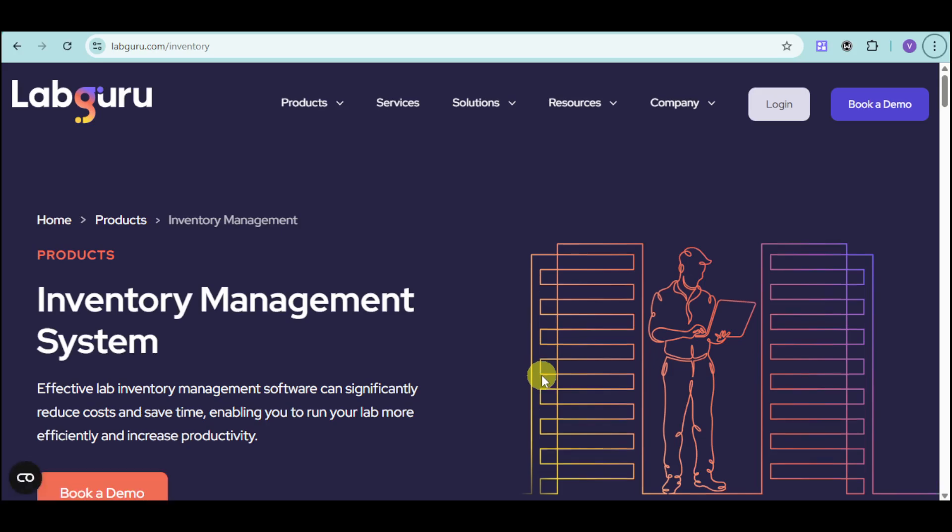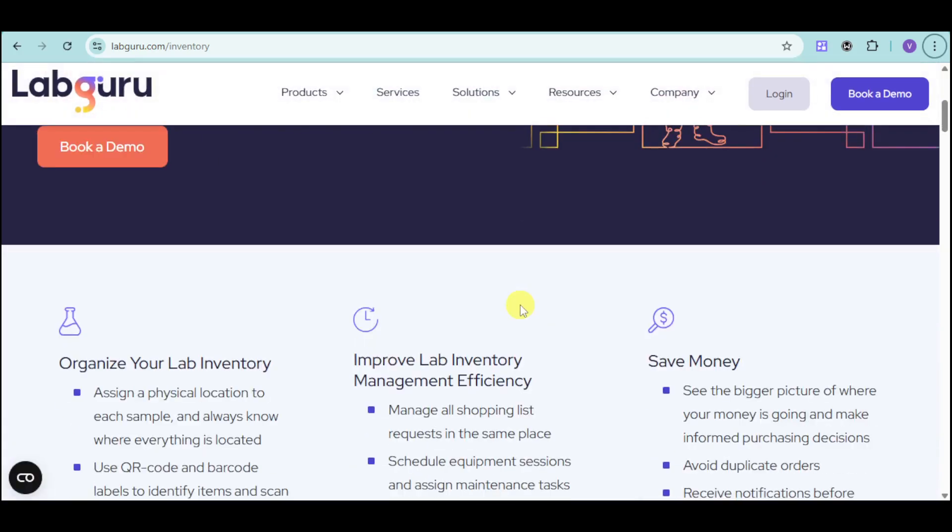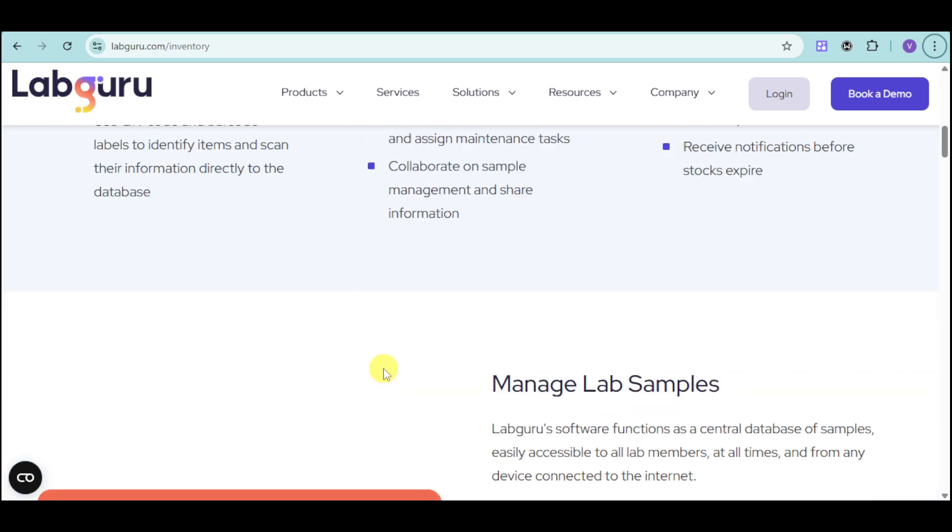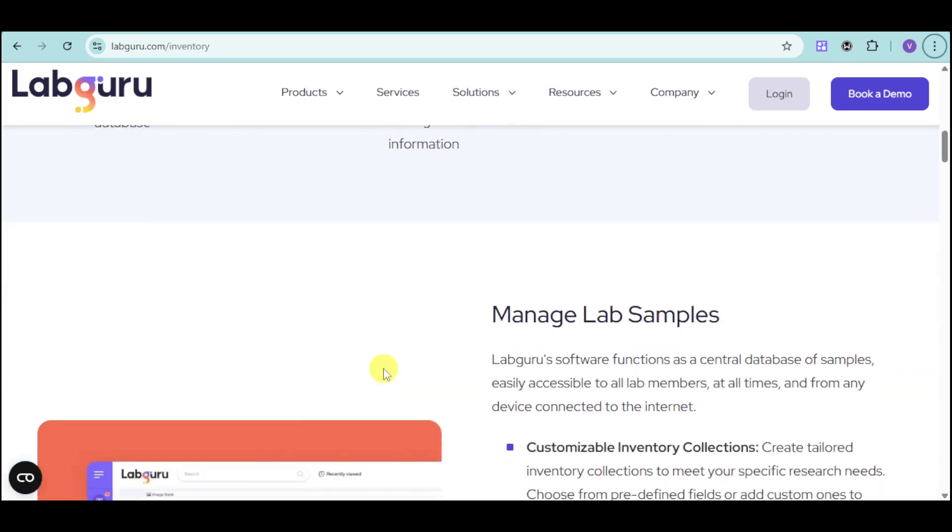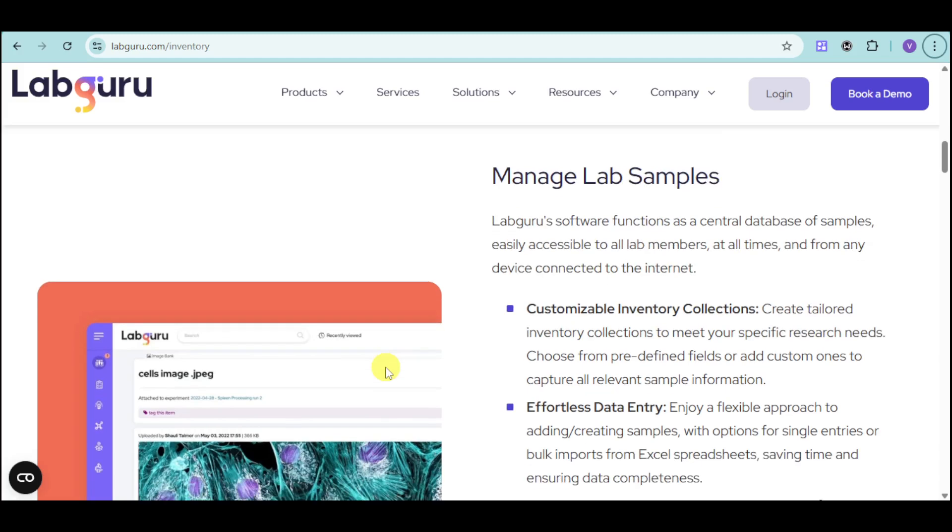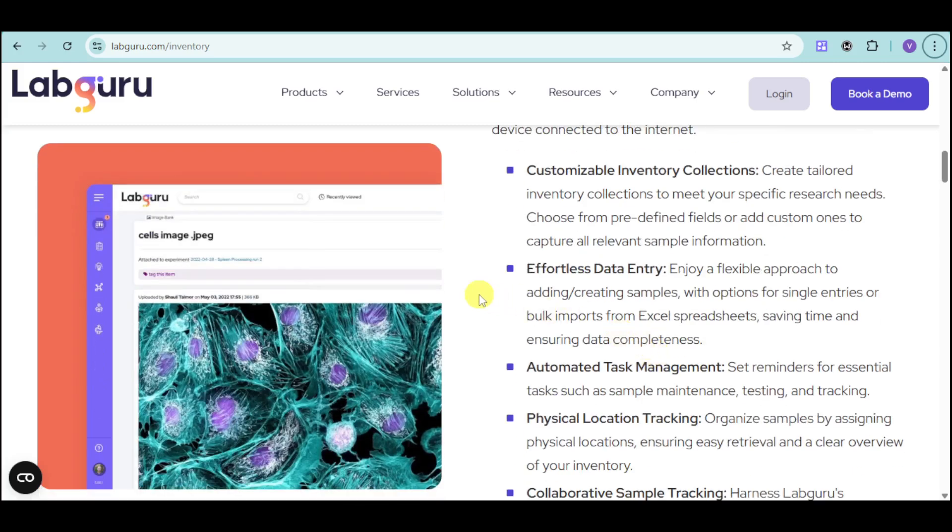LabGuru also has an inventory management system wherein you can keep track and organize your lab inventory, improve lab inventory management efficiency, and save money to avoid duplicate orders and receive notifications before stocks expire. You can manage your lab more easily and manage your lab samples.